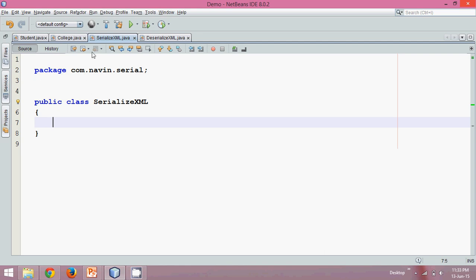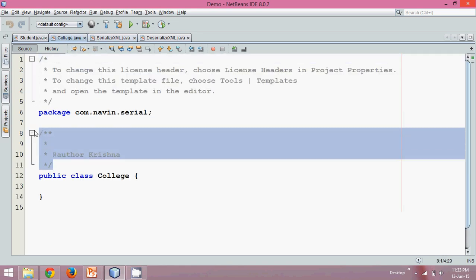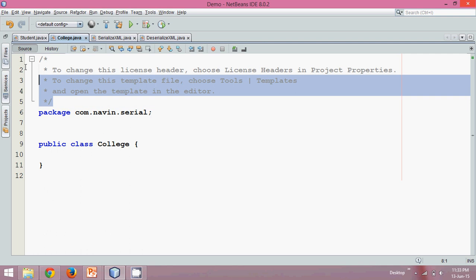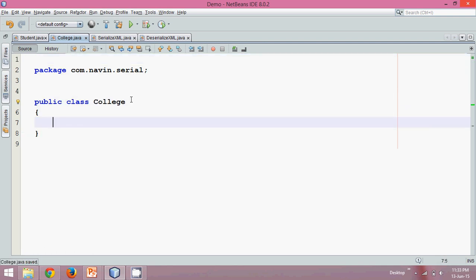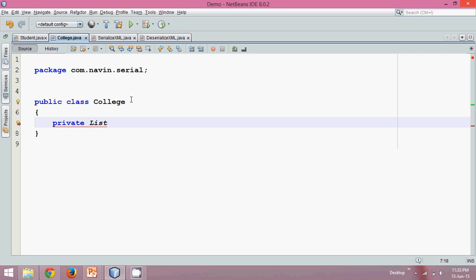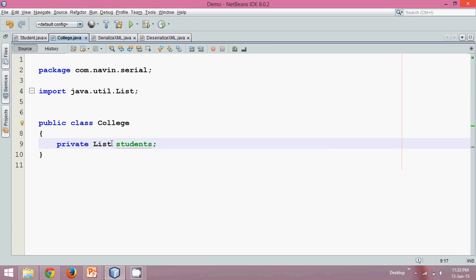So what we'll do is, first of all we'll create a College class. In this College class we'll be having a list of Student, because every college will have a list of students. So we'll say private List of Student, and we'll name this as 'students'. So this list will be of generic type Student.